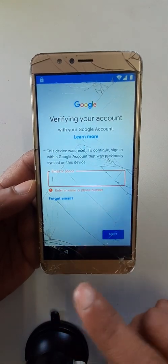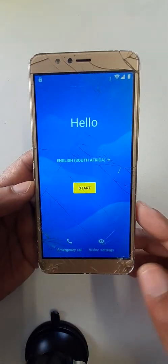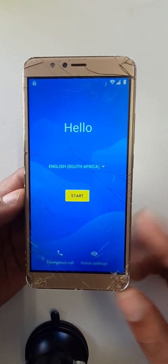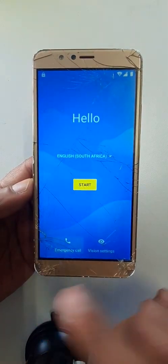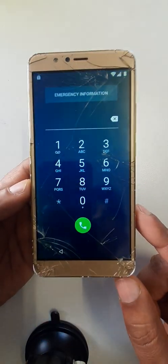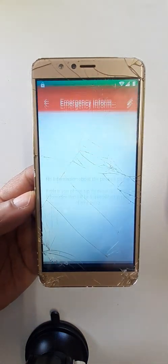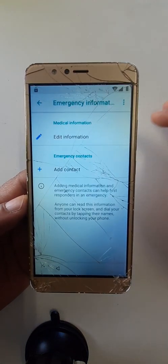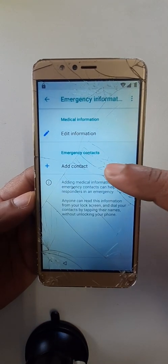Go back. Click here on emergency call, two times click here. Add contact.